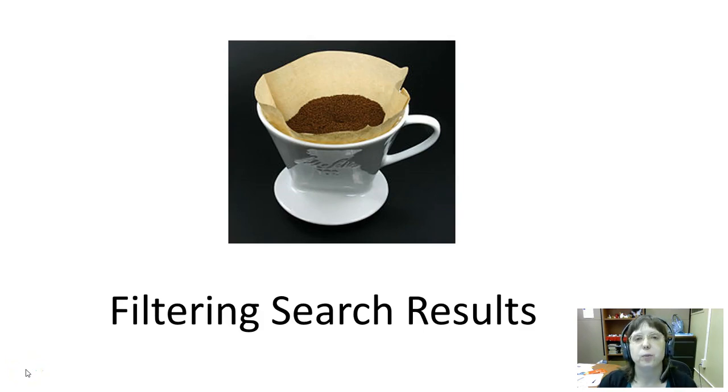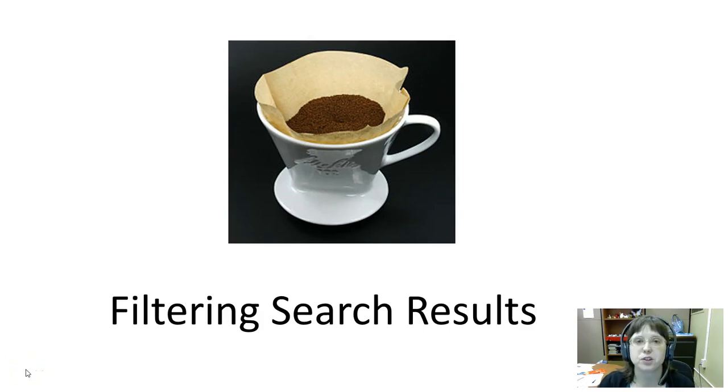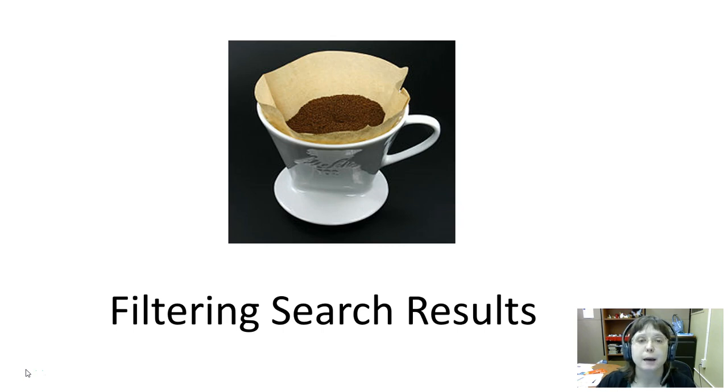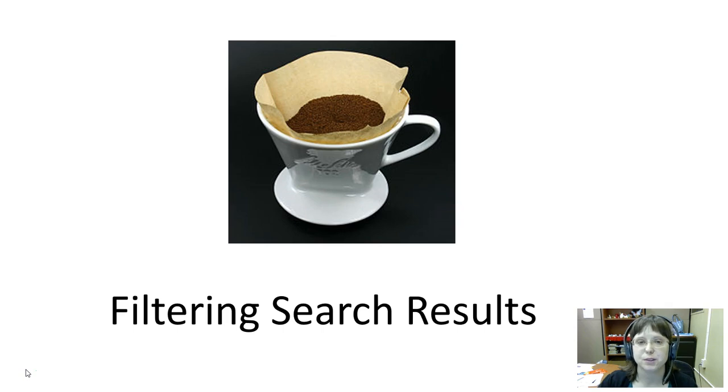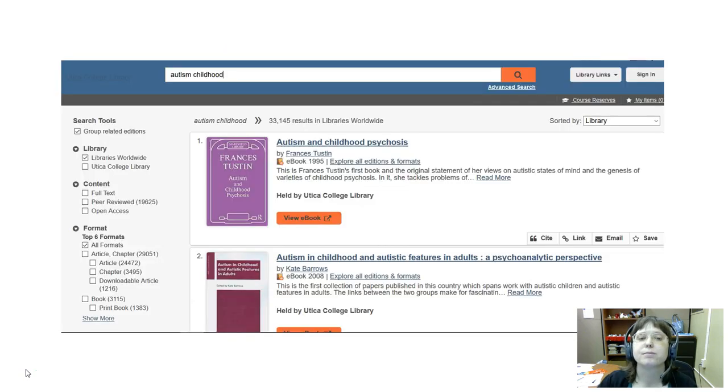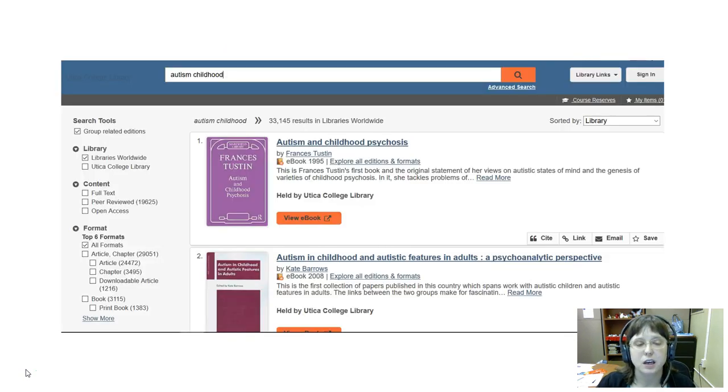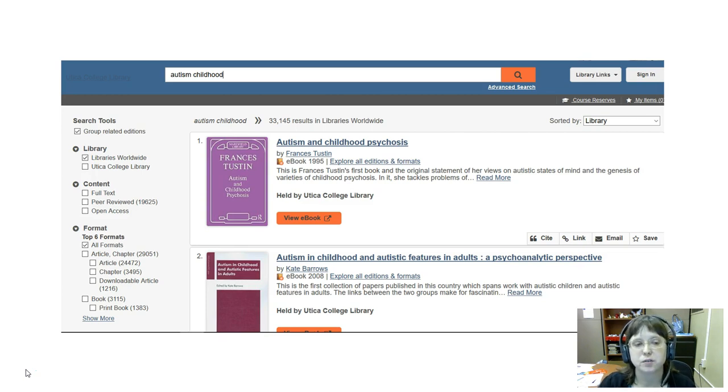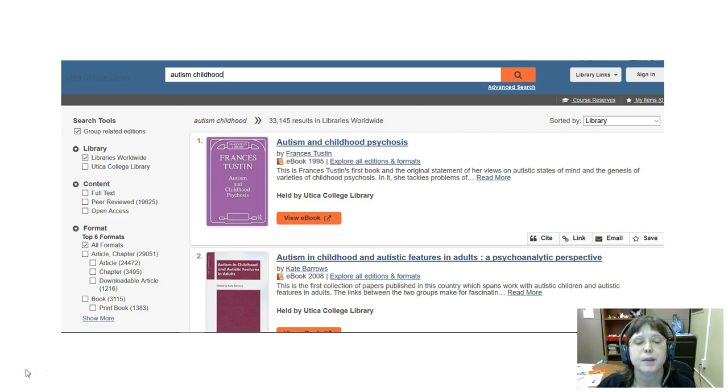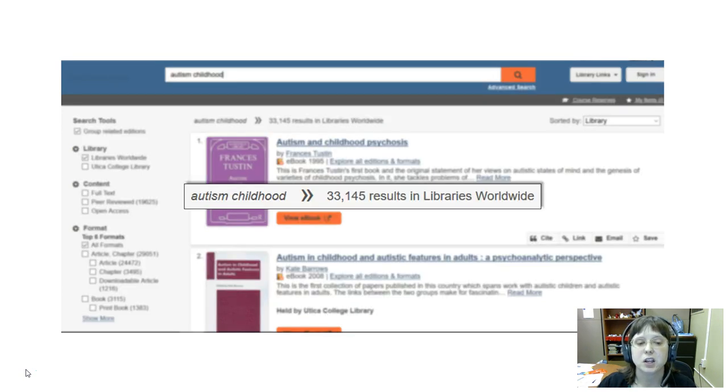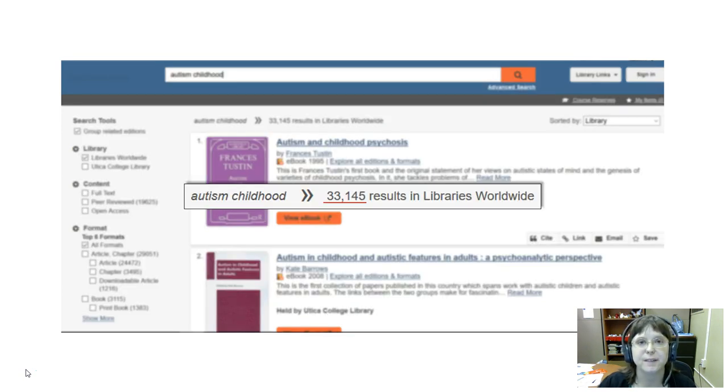Hello everyone. In this video we'll go over filtering your search results in UC Libraries Catalog because sometimes, like coffee, those results need to be filtered. Here you see our results from our initial search for the keywords autism and childhood in the catalog, and there's a lot of them - over 33,000 to be exact.